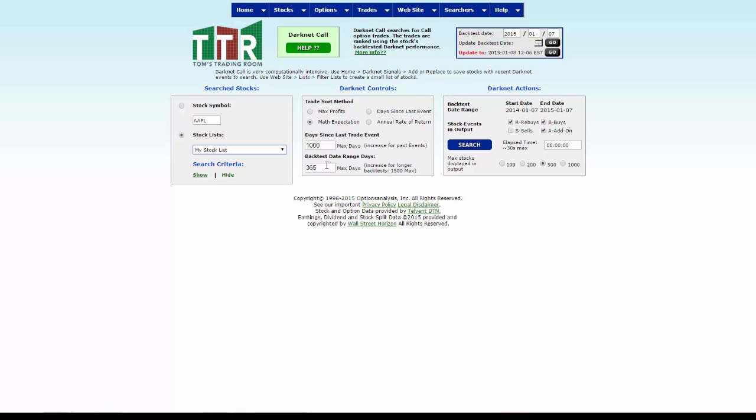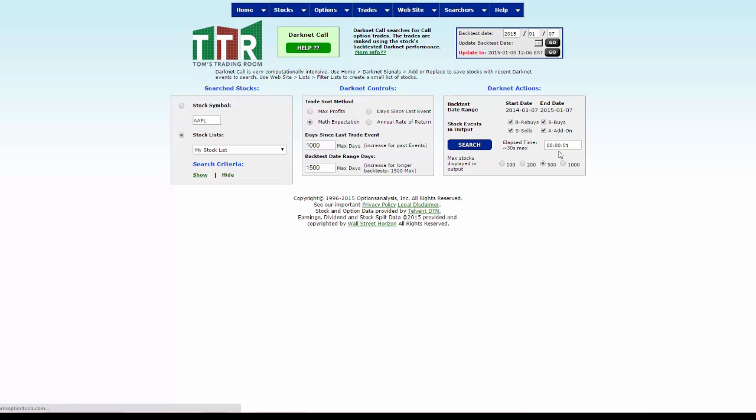Second, we want to change the backtest date range days to 1500, and then we want to recheck the sells box over here because we want to now take these candidates that are on the my stock list and look at the buys to the sell signal. Once that's done, click on search and you'll see that the time is counting over here.